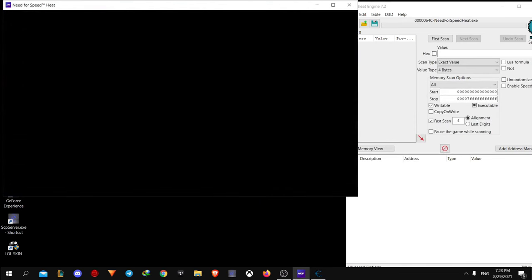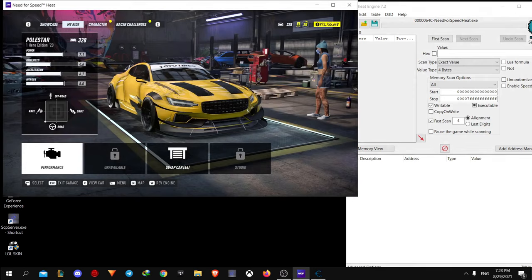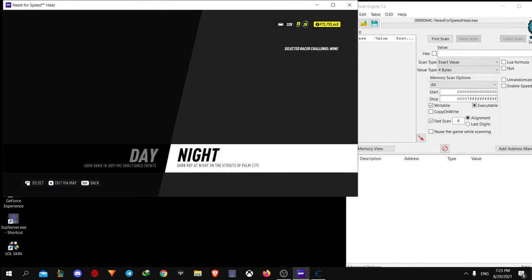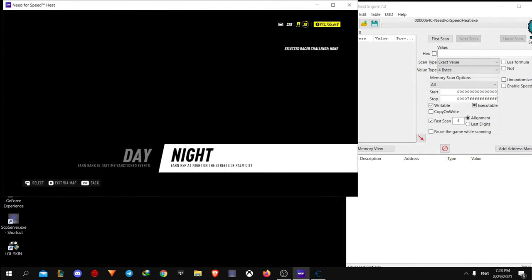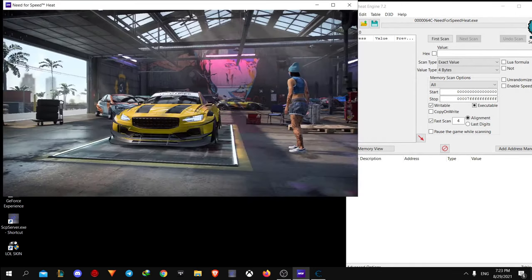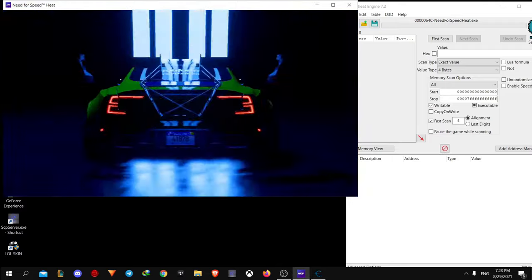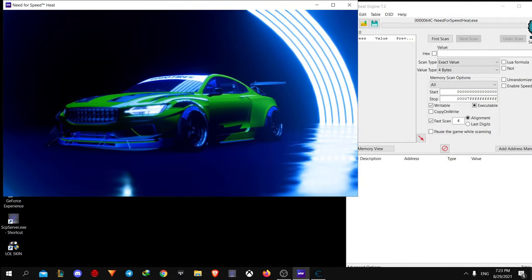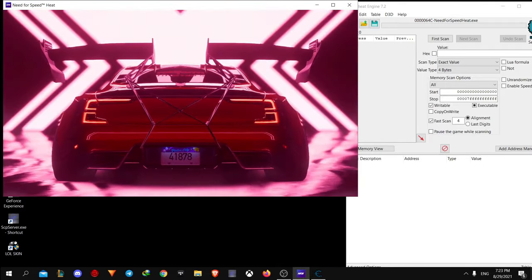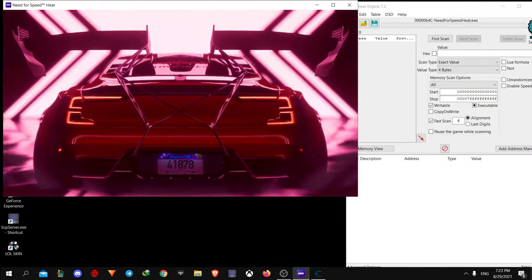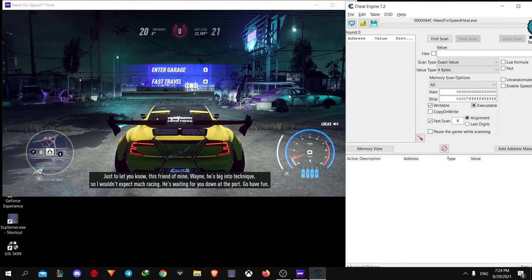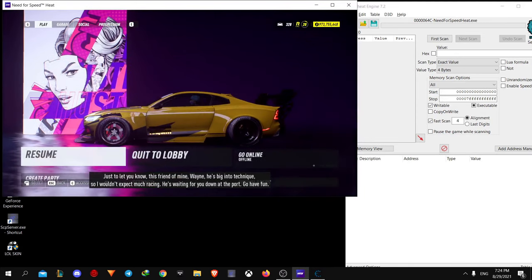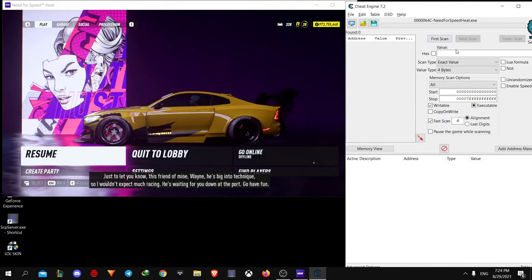And leave the garage at night. When you're outside of your garage, go to pause menu and alt tab to Cheat Engine.